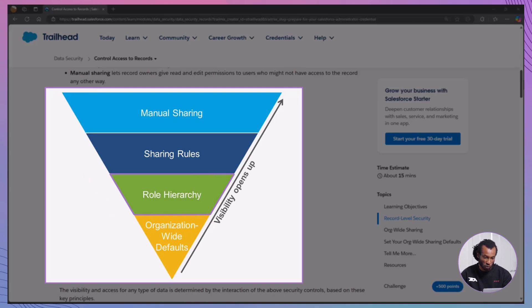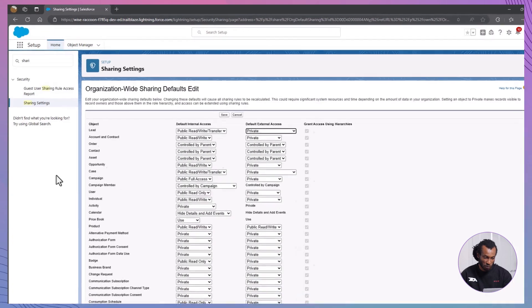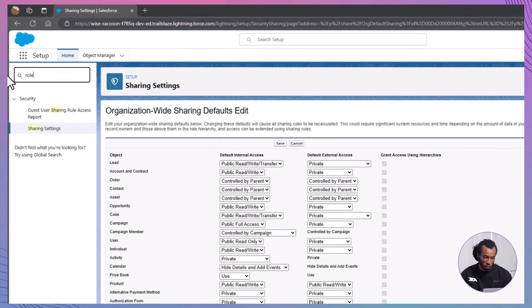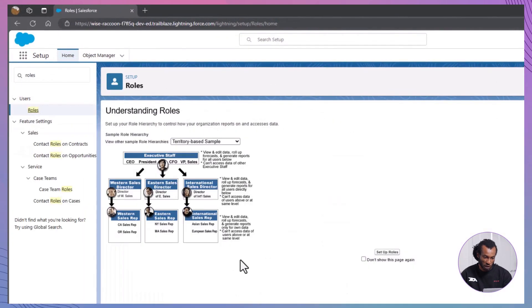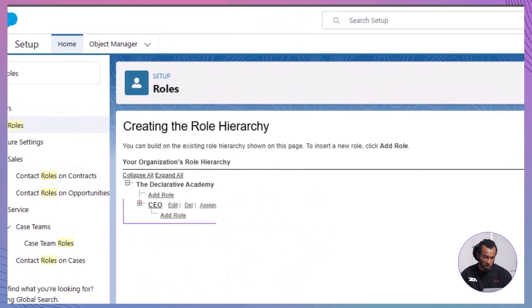Navigate to roles. In setup, search for roles, and create or modify a hierarchy based on your organization's structure. Assign users to roles. Users can be added to roles to control their record access based on hierarchy.